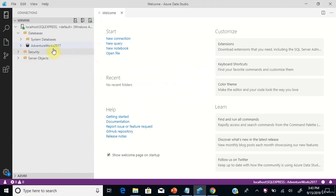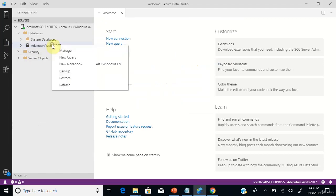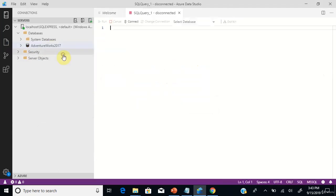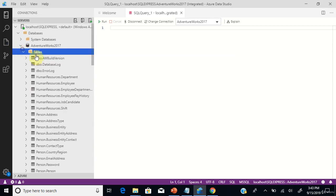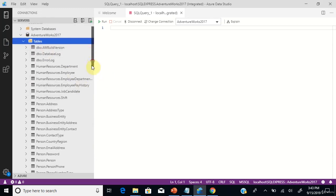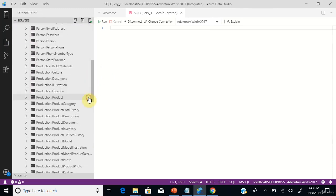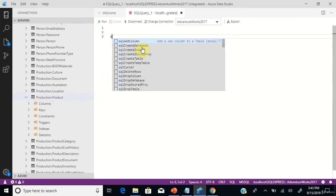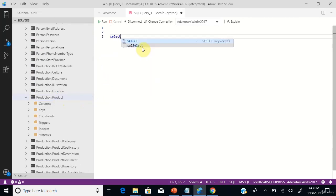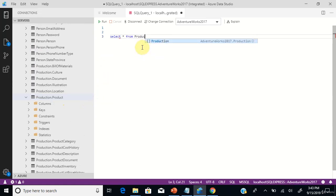Go to the sample database, open a new query, and go to tables. Scroll down and you can see the table production.product — this is the table we are going to use in this scenario as the first table.